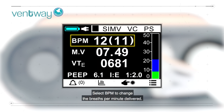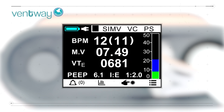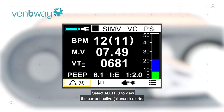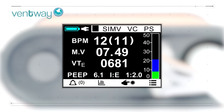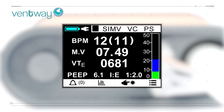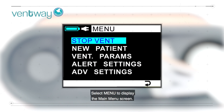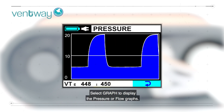Select BPM to change the breaths per minute delivered. Select VTE to change the desired VTE. Select alerts to view the current active and silenced alerts. Select manual breath to give one breath to the patient using the current parameters. Select menu to display the main menu screen. Select graph to display the pressure or flow graphs.